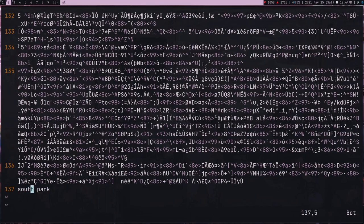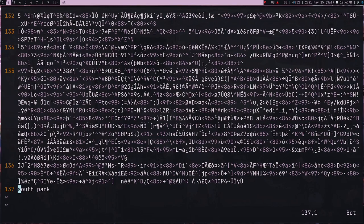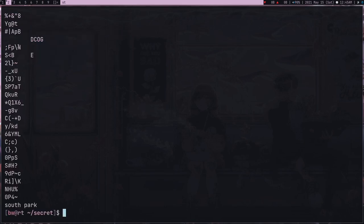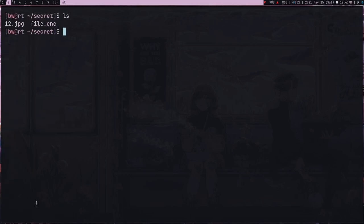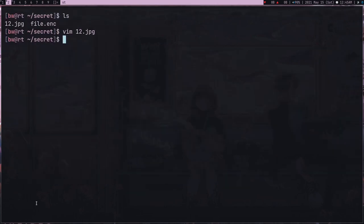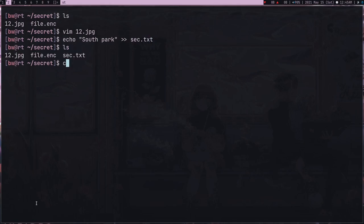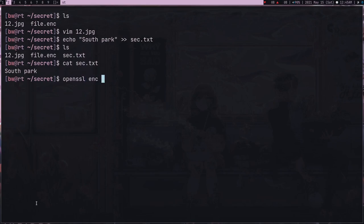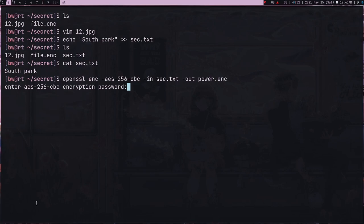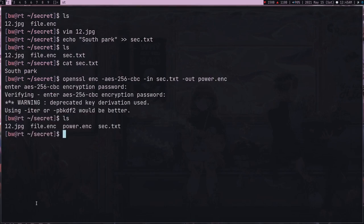Make sure whatever you put, put it in the last line because if you put it in the middle it's going to break the image. I don't want to put South Park like this because somebody can run strings on the image and get South Park out of it. What I'm going to do is make a file - South Park in secret.txt - and I'm going to use OpenSSL AES-256, which is one of the most secure algorithms. Secret.txt output power.enc.